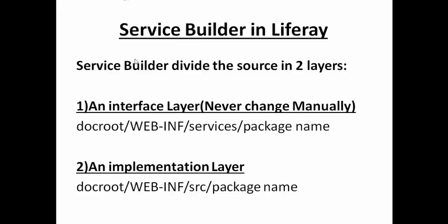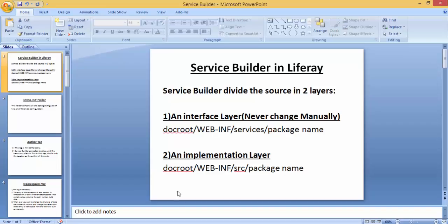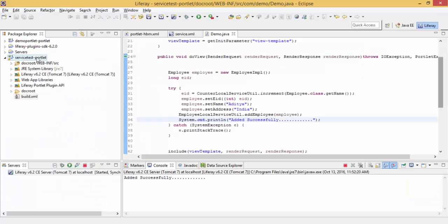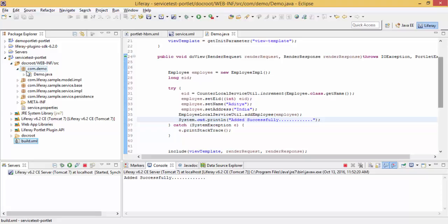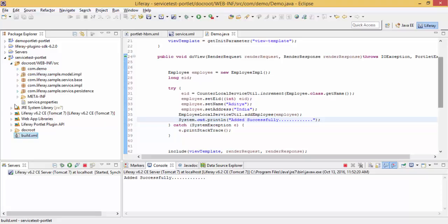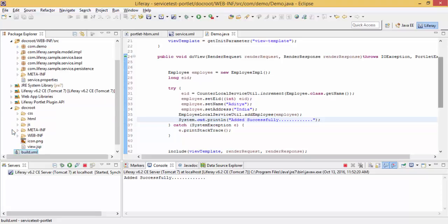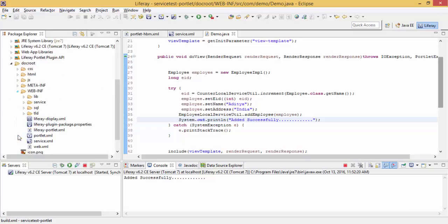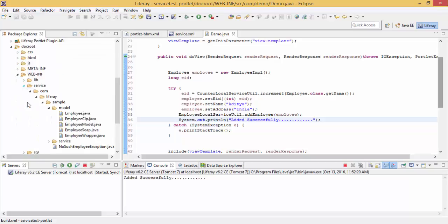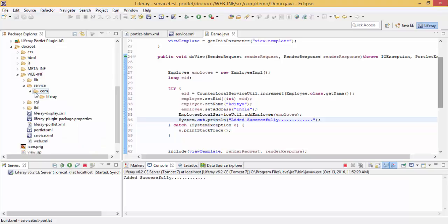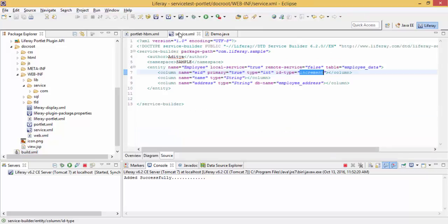Service Builder divides the source in two layers: an interface layer and an implementation layer. You never change this interface layer manually. This is our interface layer inside WEB-INF services, and this is our package path which we mentioned.